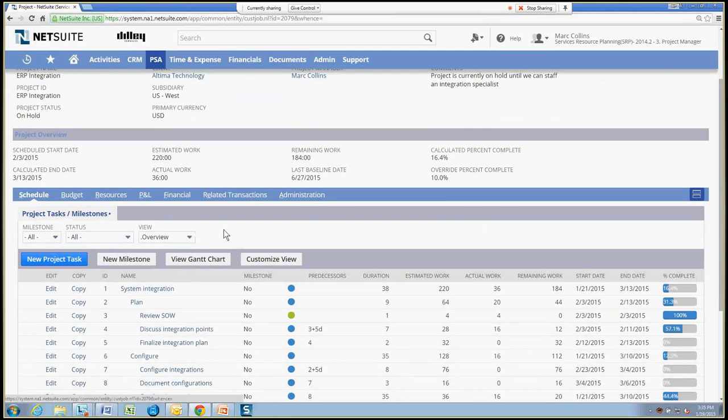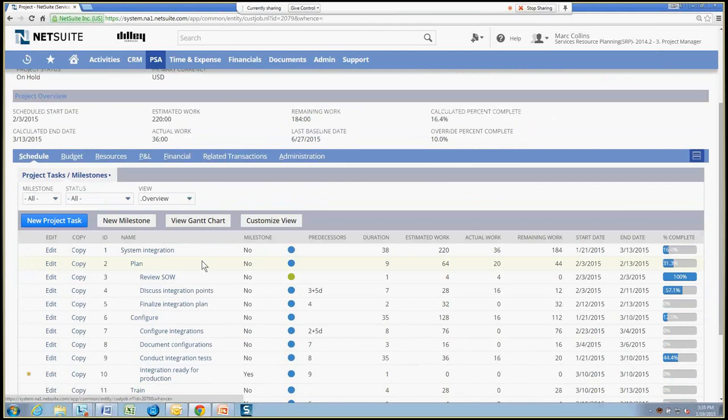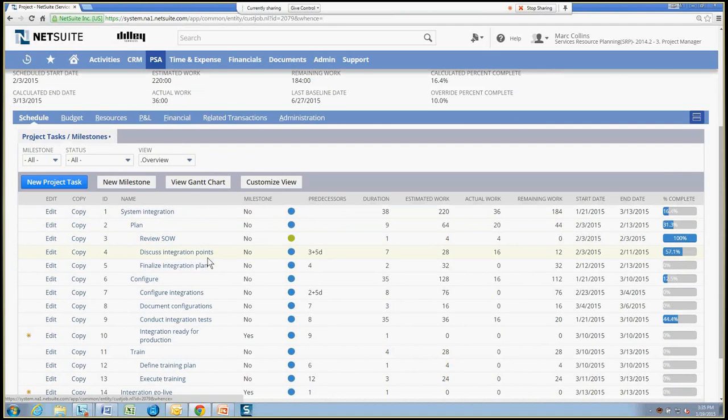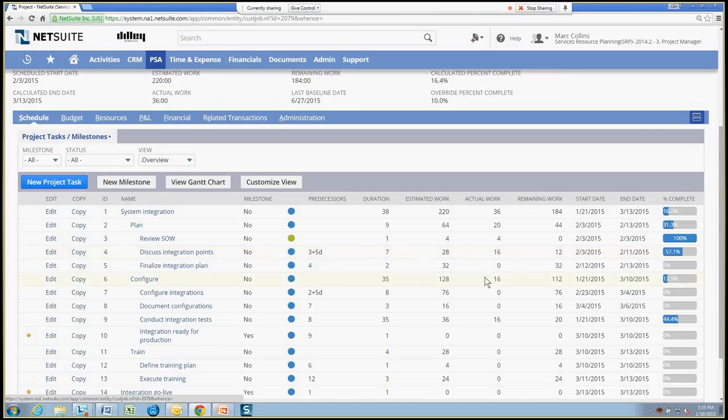We also have a very detailed work breakdown structure in the Schedule tab, so a number of tasks that need to be completed, parent tasks, child tasks, some might be milestone tasks, and a view of the progress of those tasks, as well as percent completes.